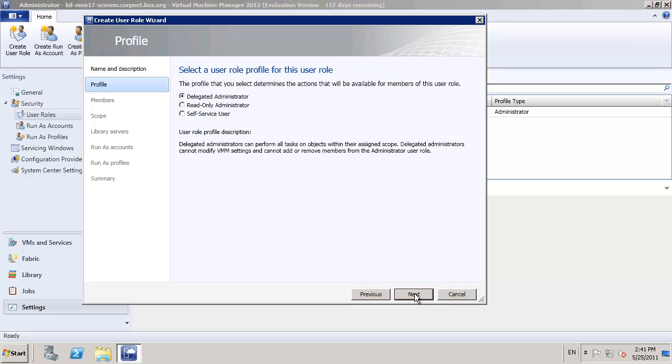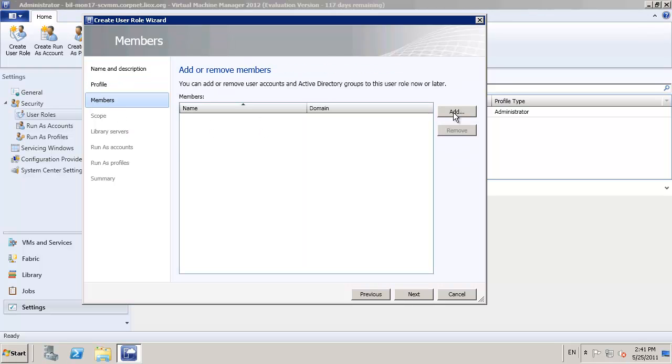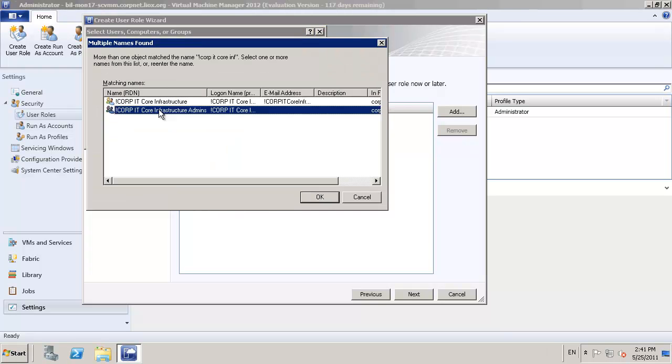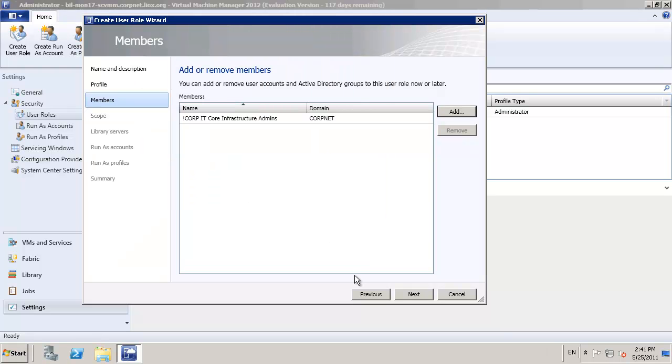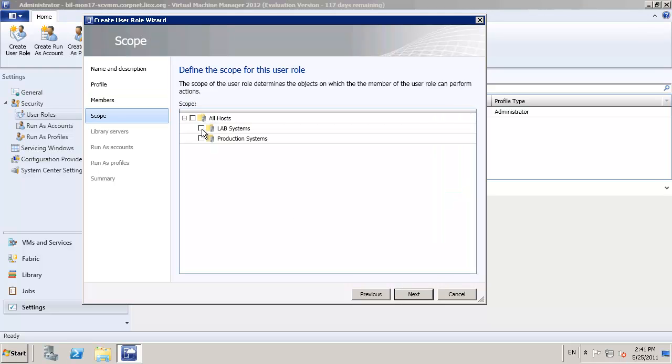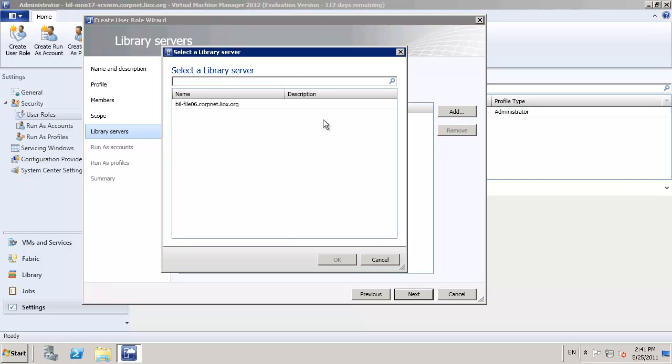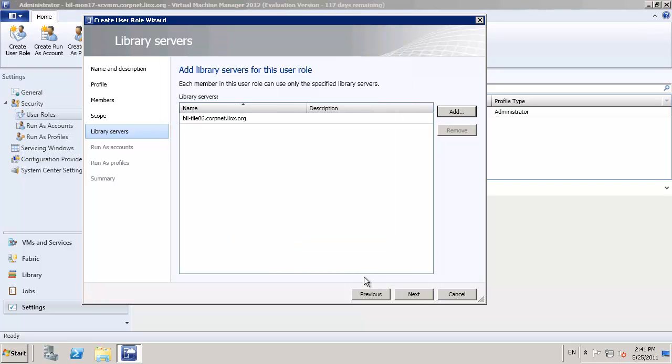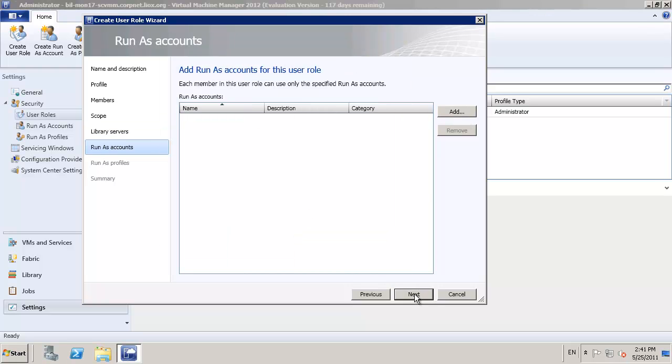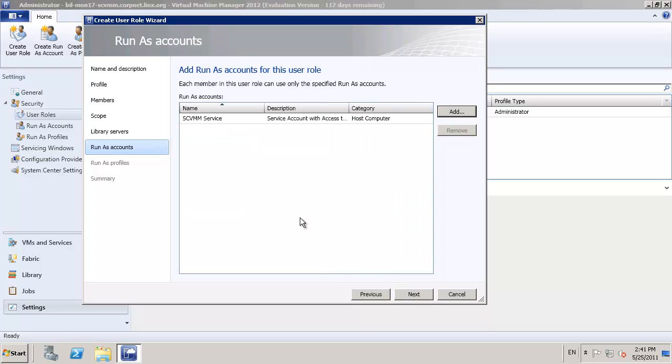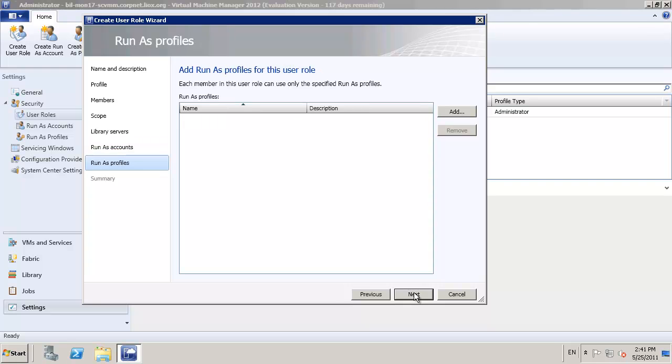Now we're going to go away and make some delegated administrators. The first one I'm going to set up is my infrastructure admins. These are the guys that have full access to all of our virtual machine hosts within the environment, so I'm going to scope them to all of the environment, and again, of course, giving them unrestricted access to our file server library.